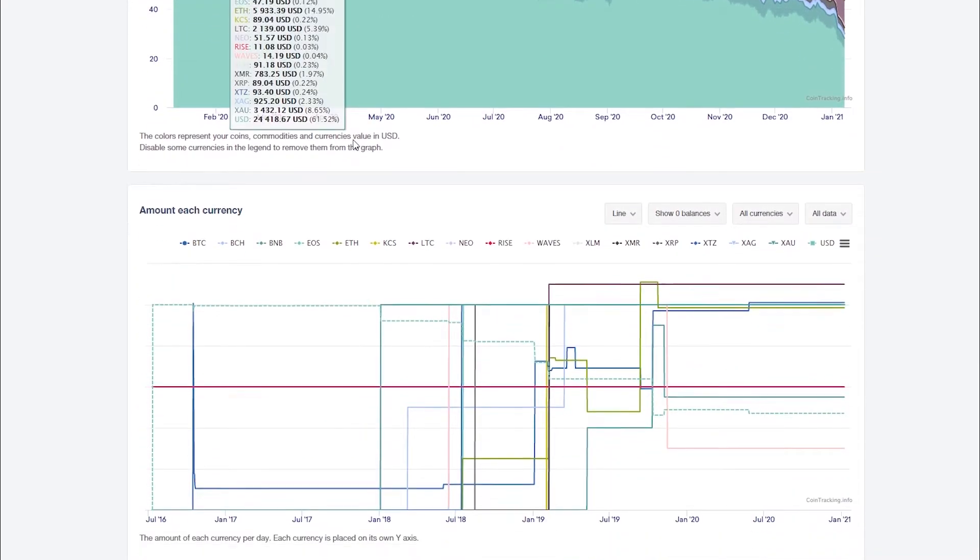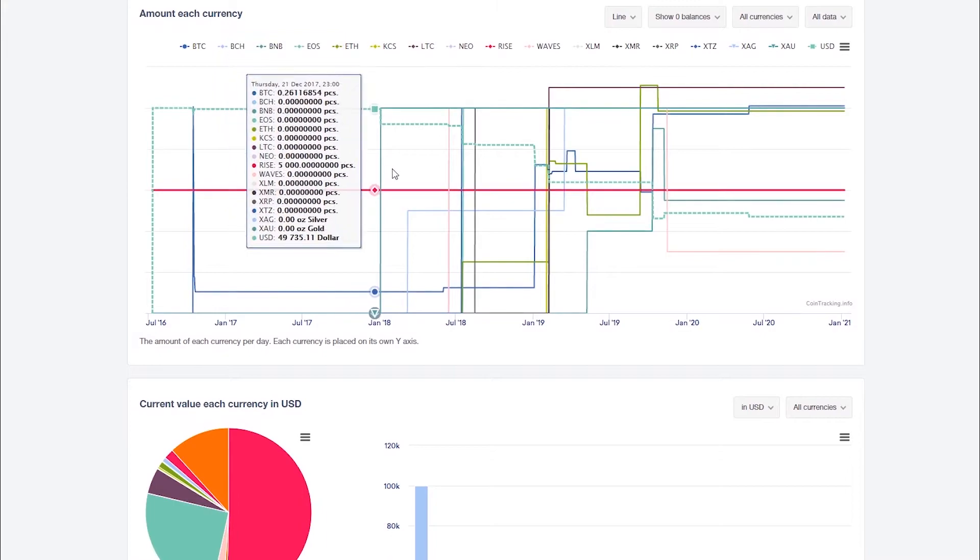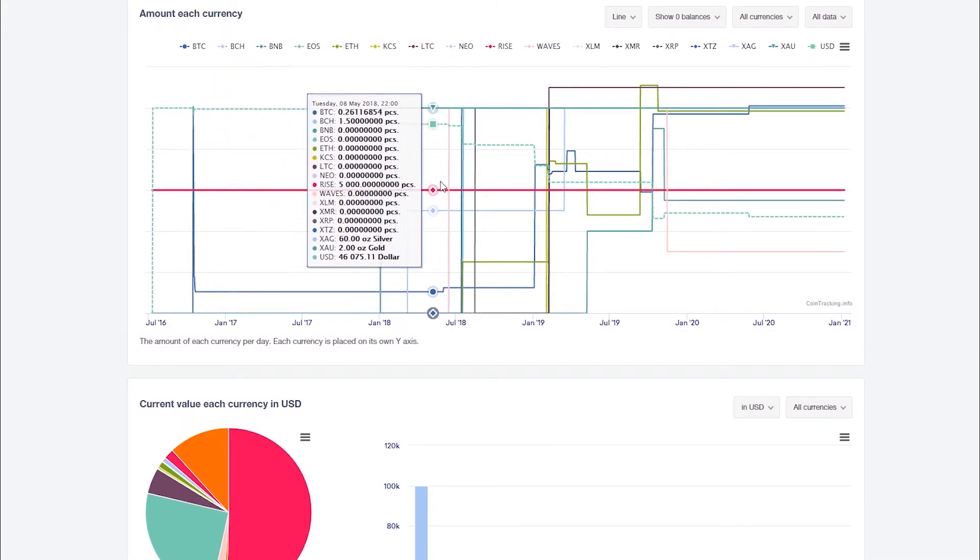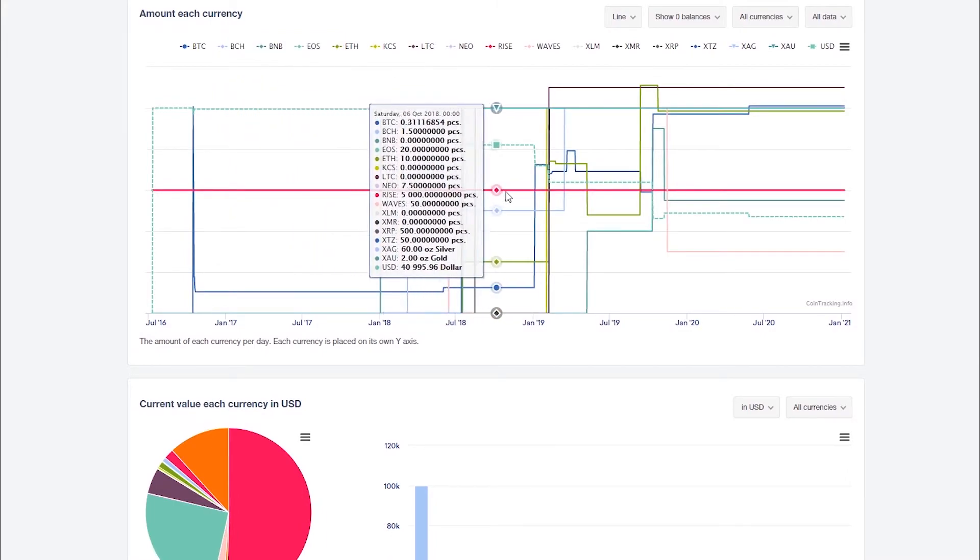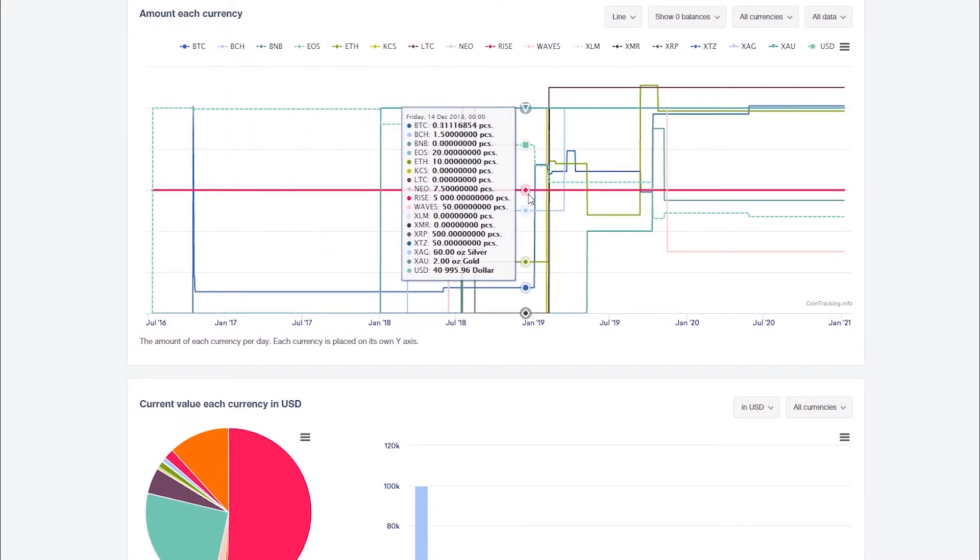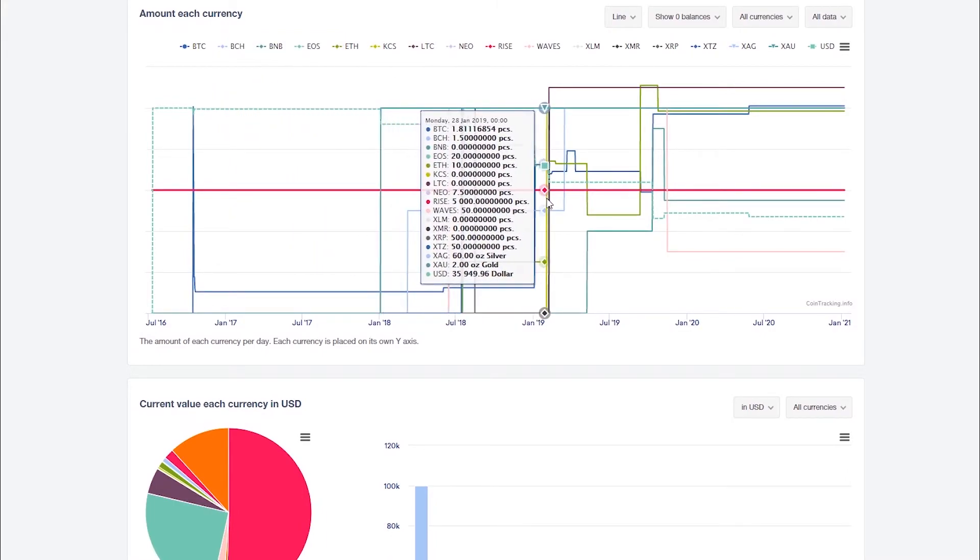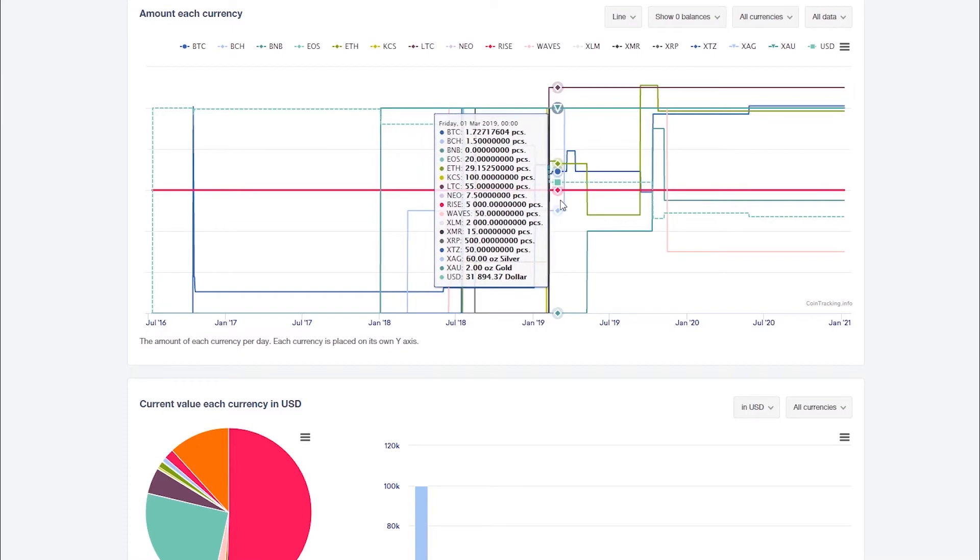The next chart shows the number of all assets for each past day. This allows you to quickly see the inflow and outflow of your coins.